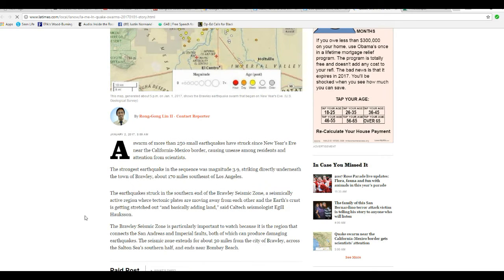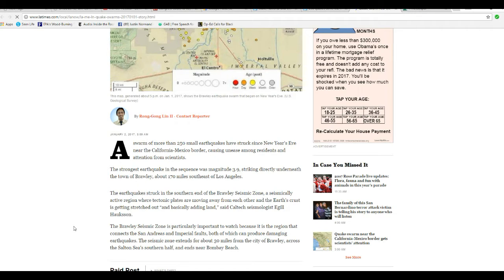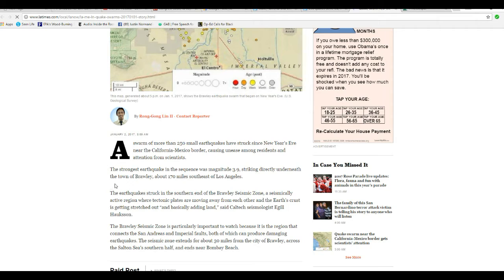We'll skim over this article. A swarm of more than 250 small earthquakes struck near the California-Mexican border on New Year's Eve, causing unease among residents and attention from scientists. The strongest earthquake in the sequence was magnitude 3.9, striking directly at the town of Brawley, about 170 miles southeast of LA.